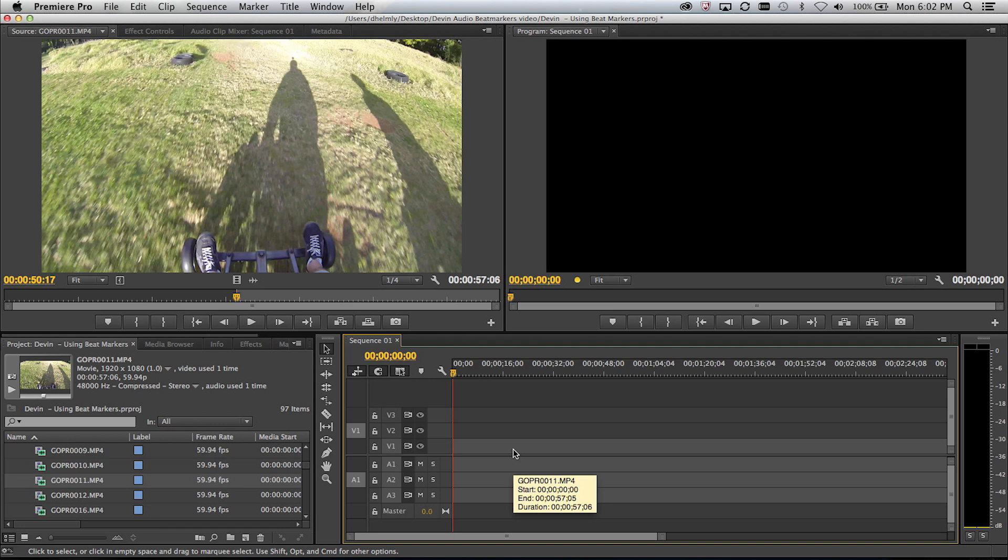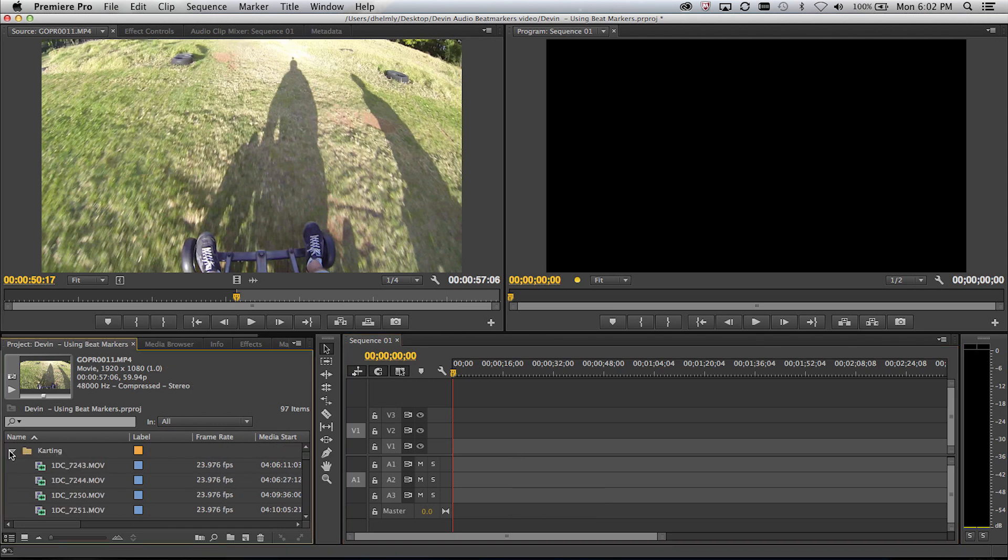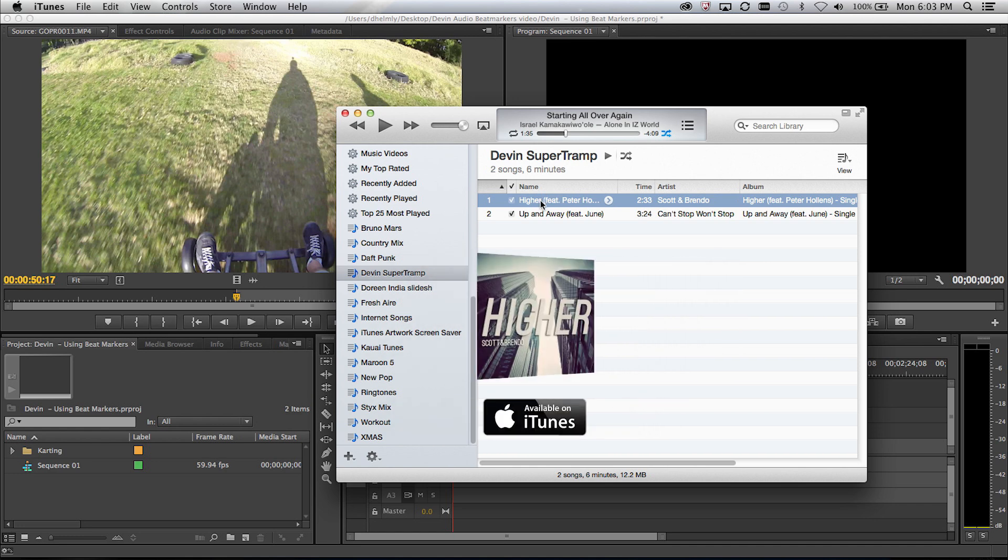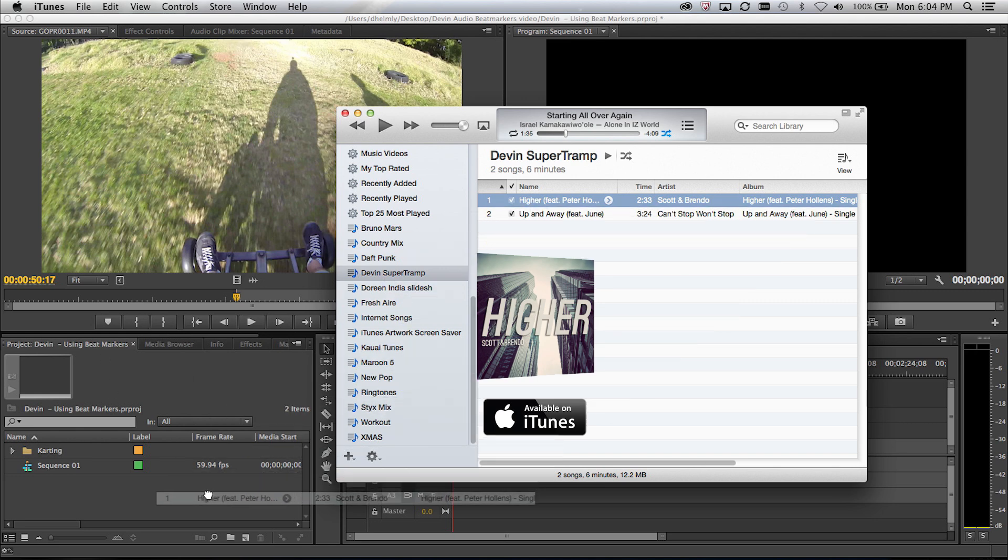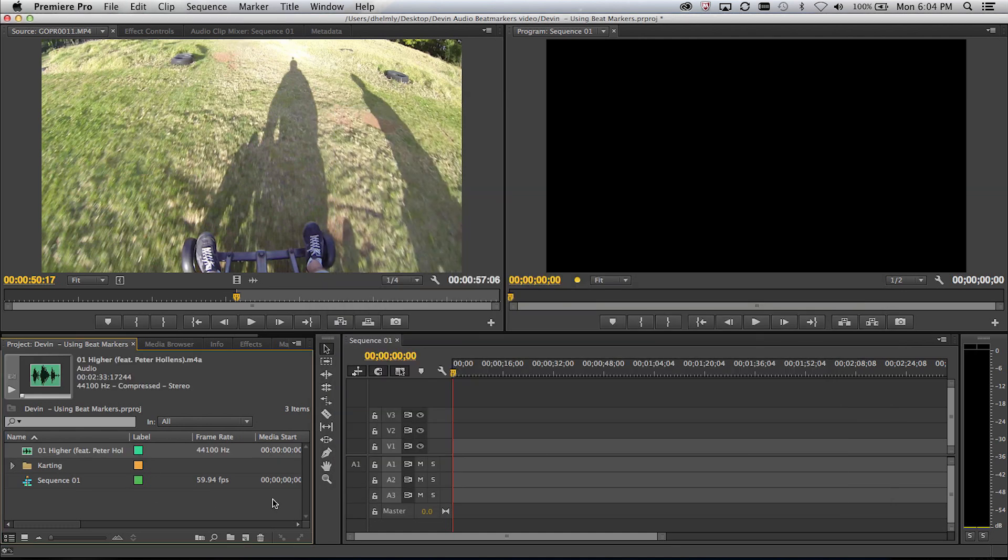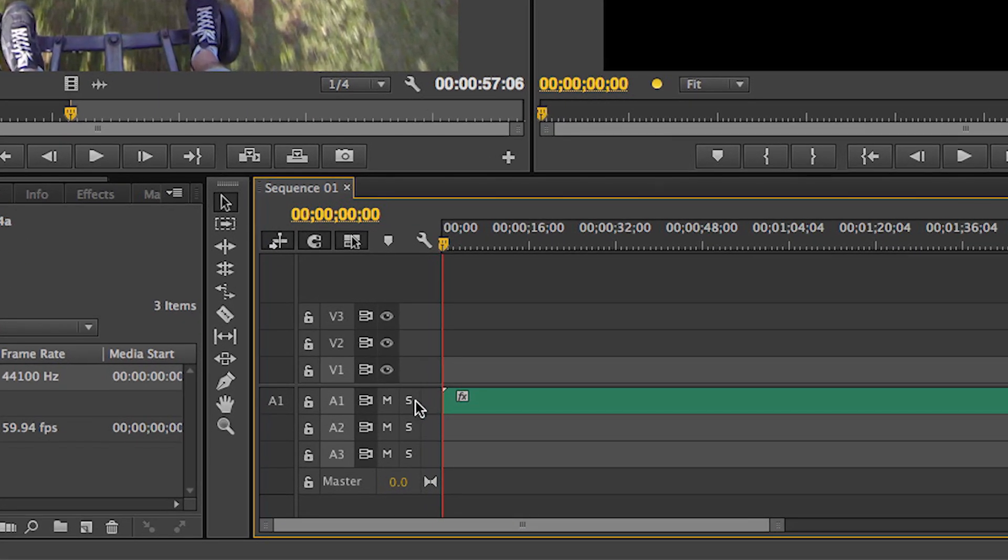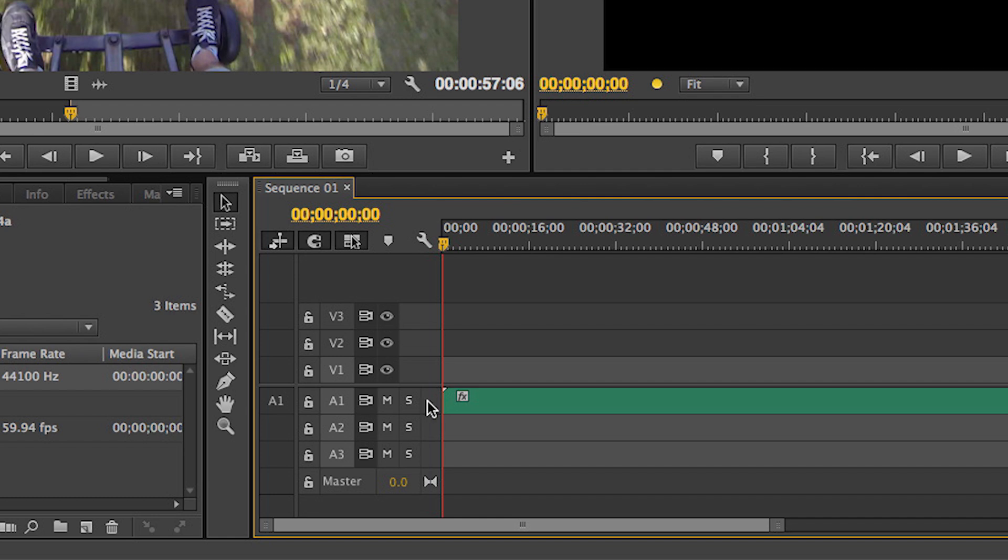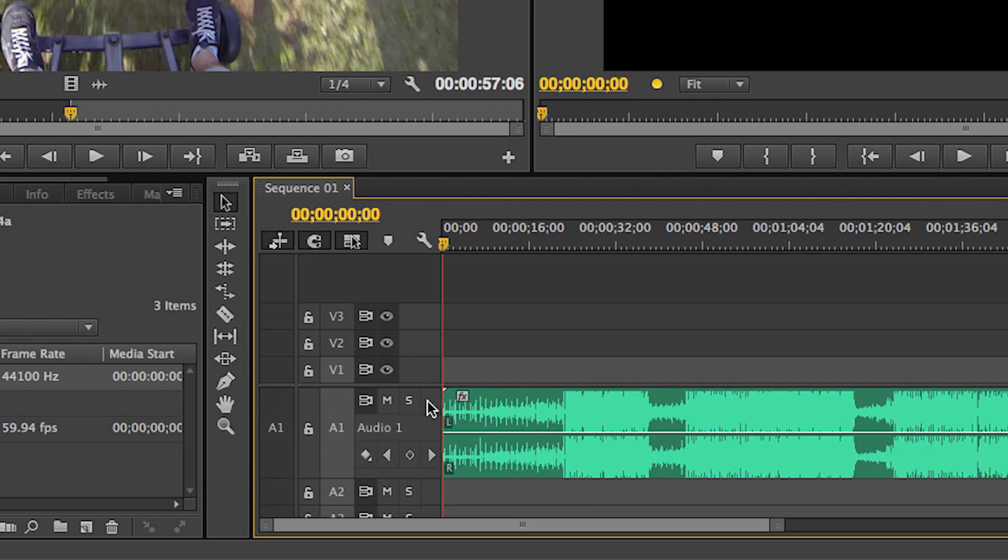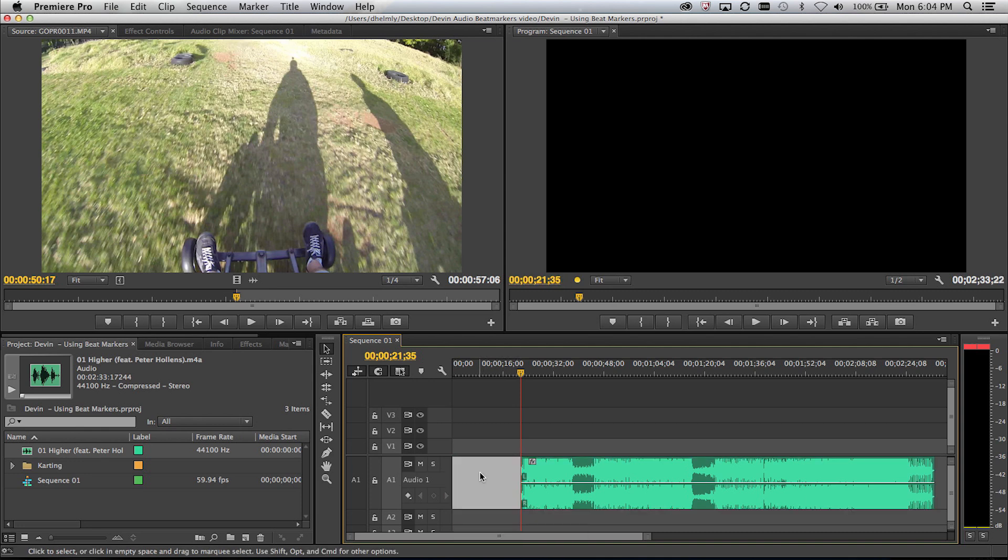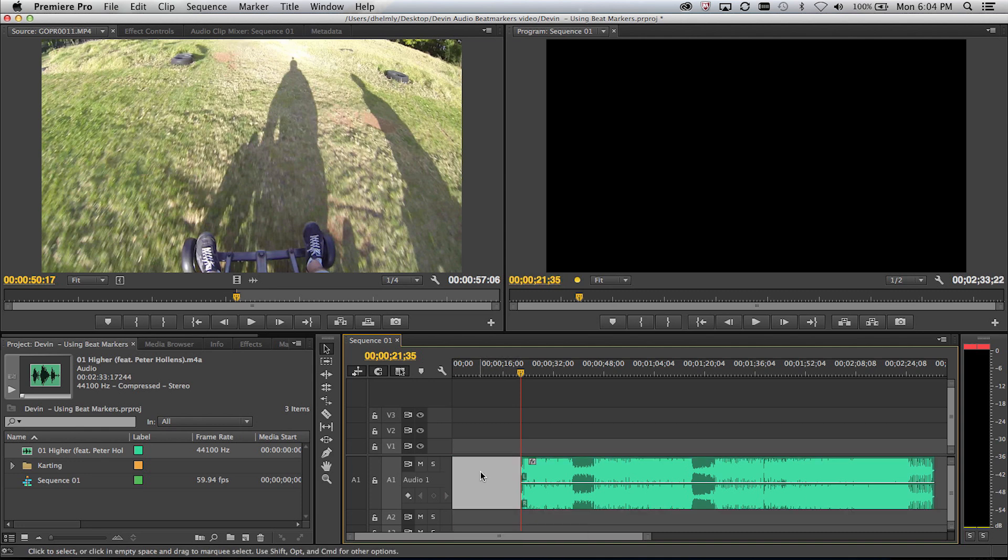So now what I would do is I would just simply delete this clip because now I know my settings are correct. Next step is really easy. I'm going to go ahead and bring up iTunes and I'm going to go ahead and use that same Higher piece that you heard earlier by Scott and Brindo. I have the ability to pick a song and drag and drop it directly into my project bin. So I'm just going to grab the Higher piece here, drag and drop it into the bin and let it go. And I'm pretty much ready to edit. So now all you have to do is just drag and drop this piece directly on the audio track.